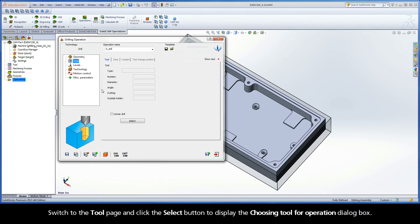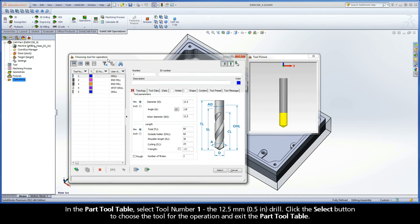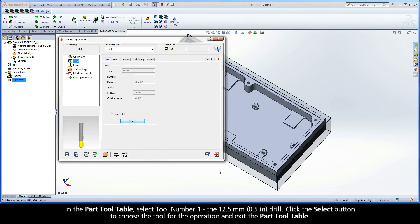Switch to the Tool page and click the Select button to display the Choosing Tool for Operation dialog box. In the Part Tool table, select Tool Number 1, the 12.5mm drill. Click the Select button to choose the tool for the operation and exit the Part Tool table.